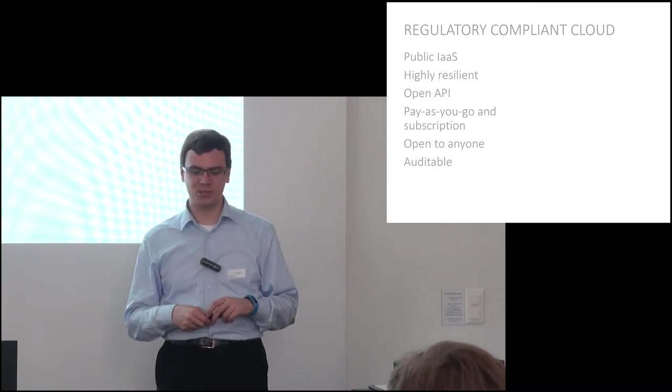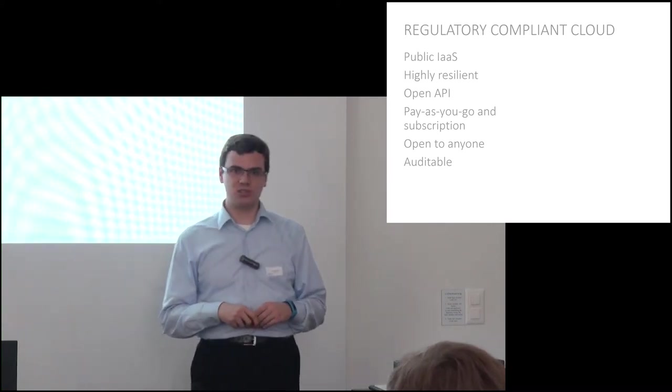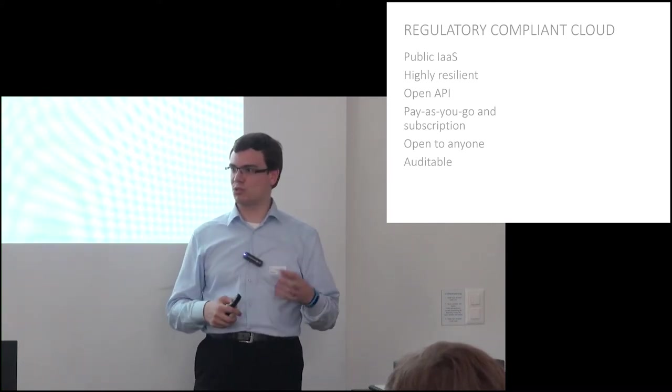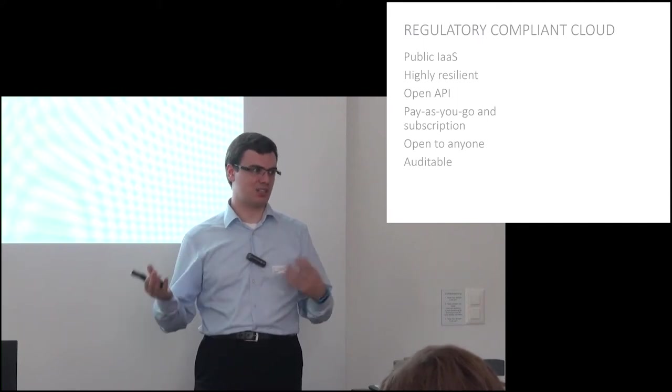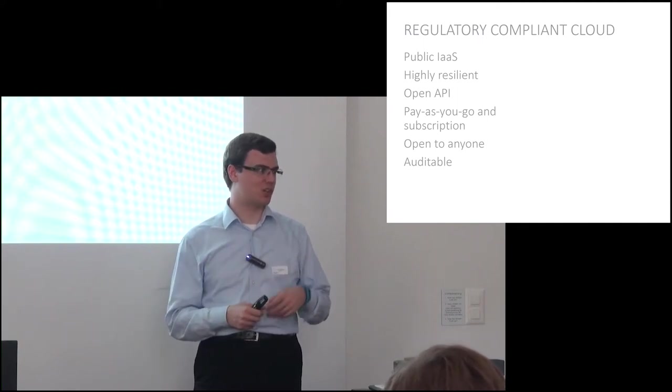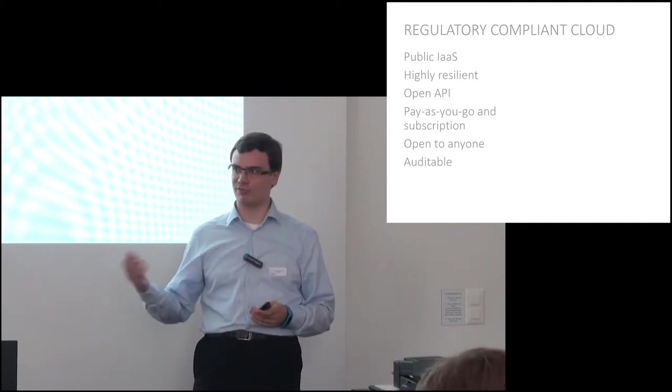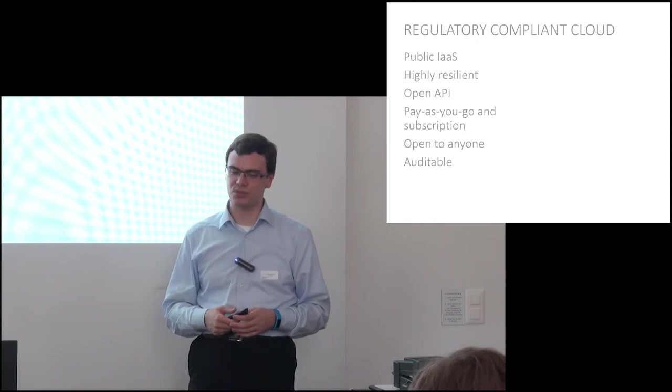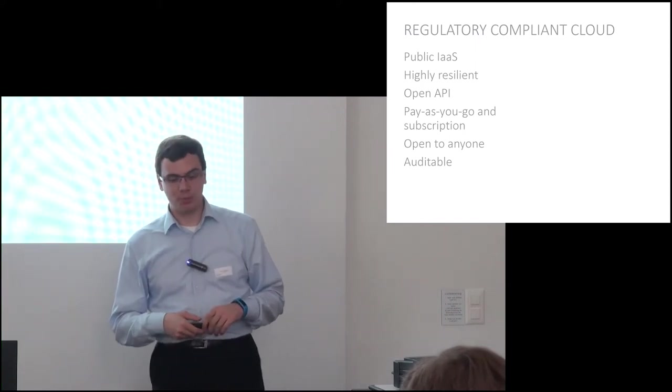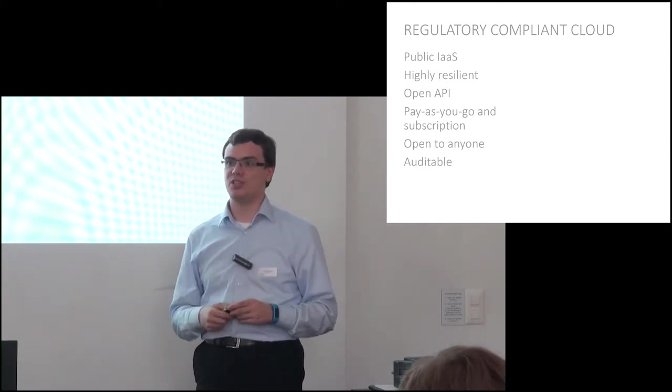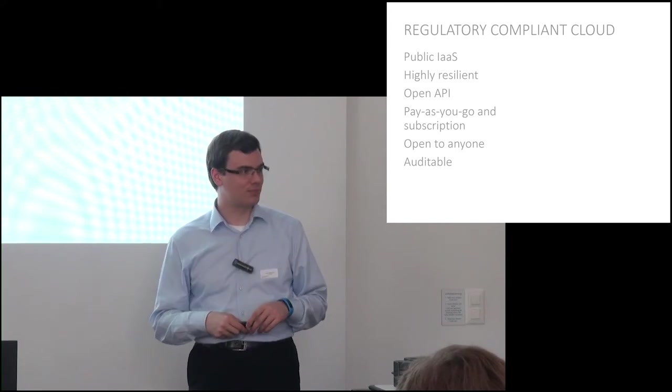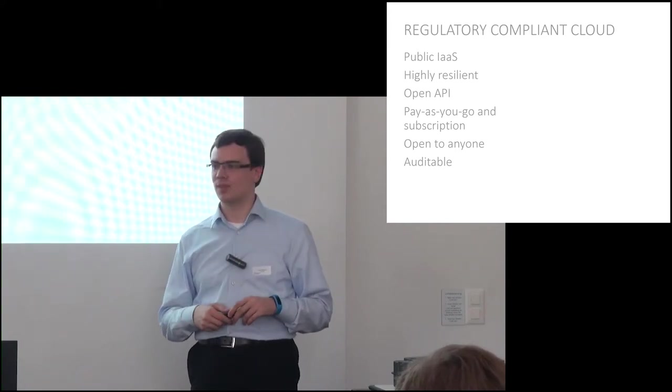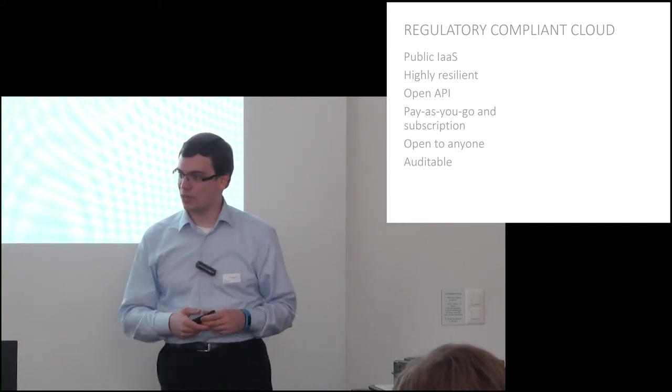We'll be offering charging models that support both OpEx and CapEx styles of payments, so traditional pay-as-you-go and upfront subscriptions. We'll be open to anybody; all you'll need to use is a PayPal account.